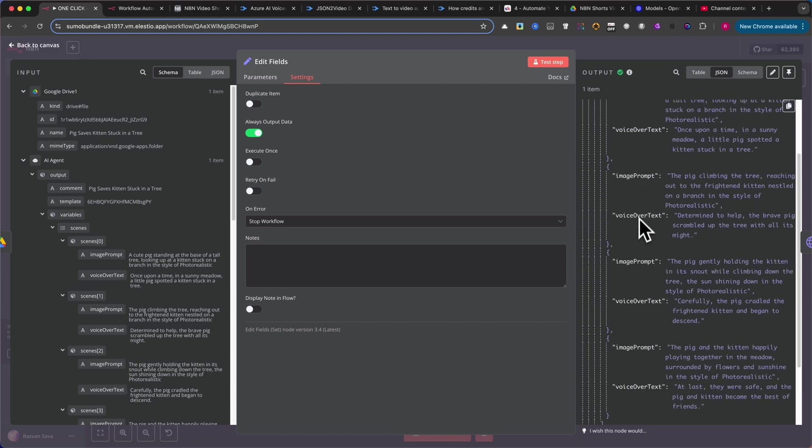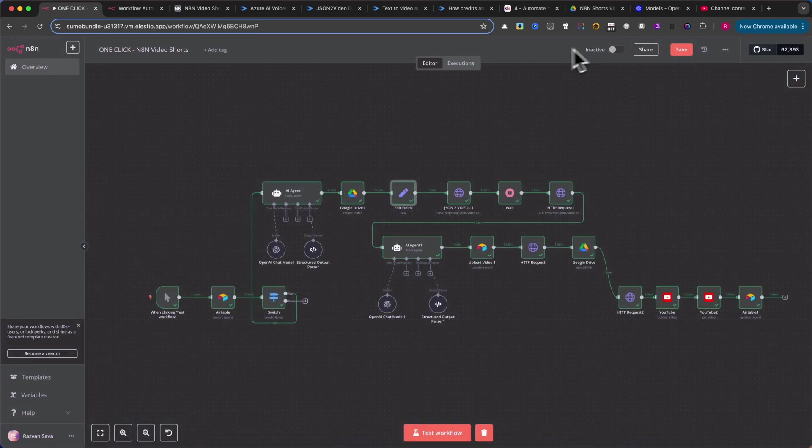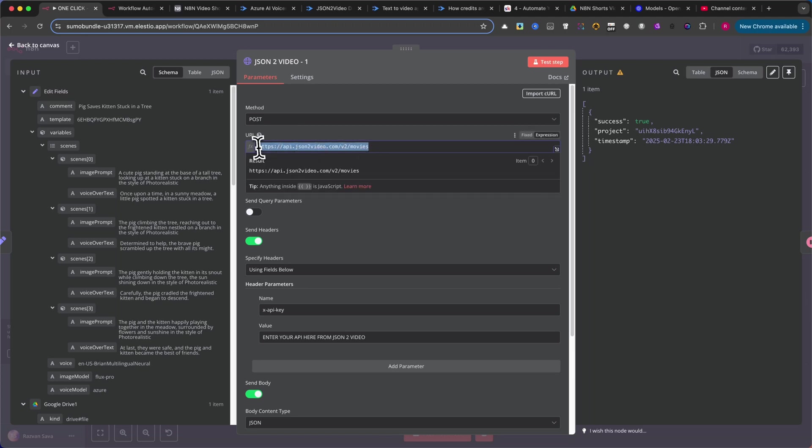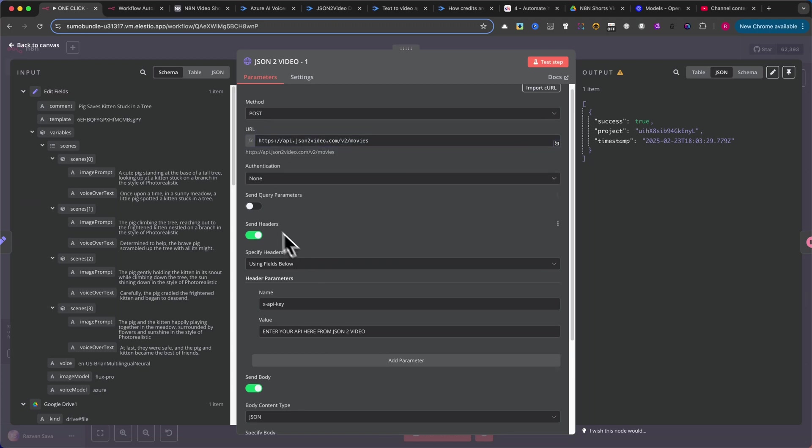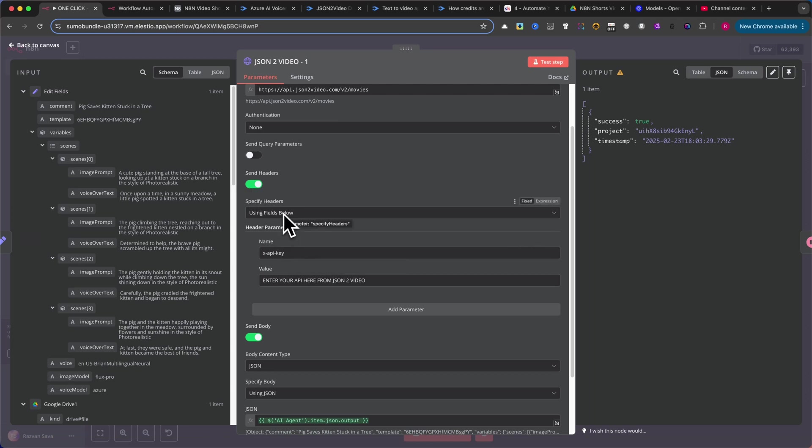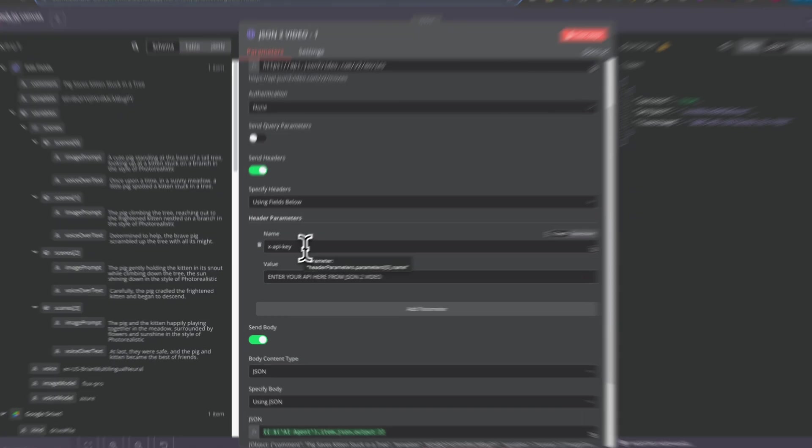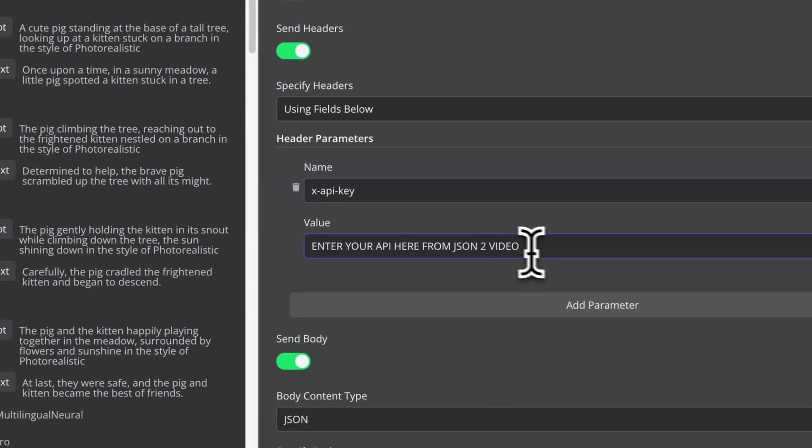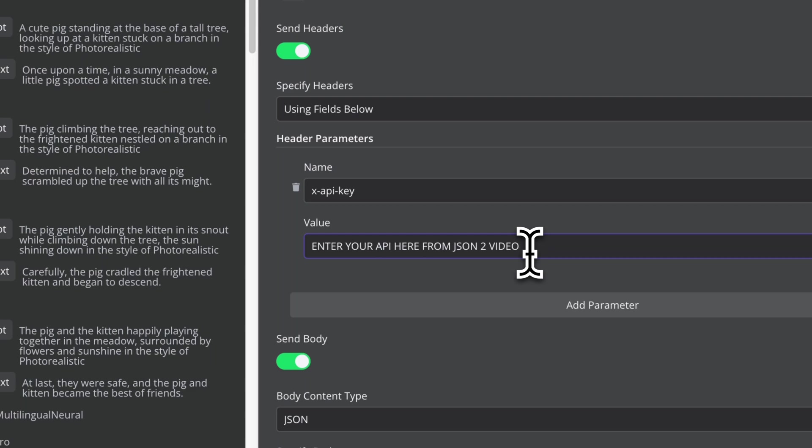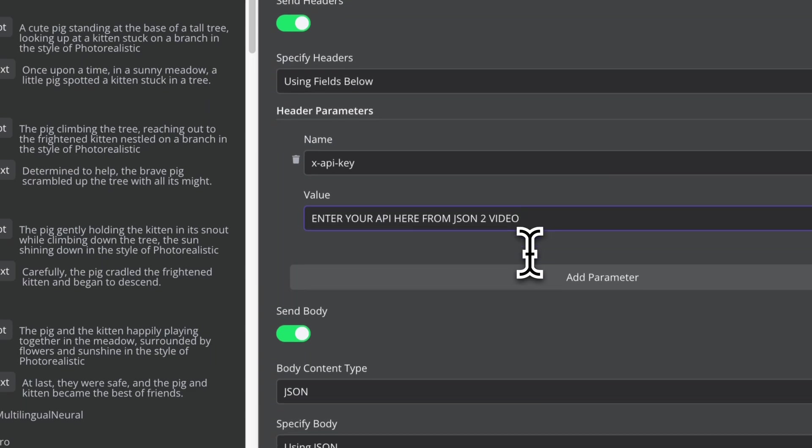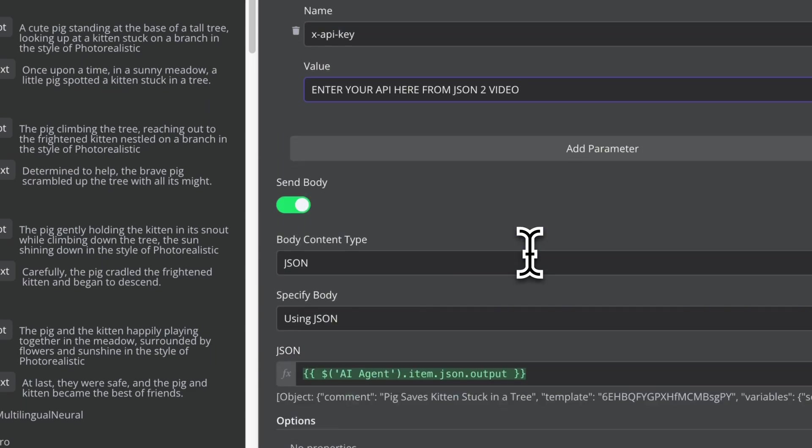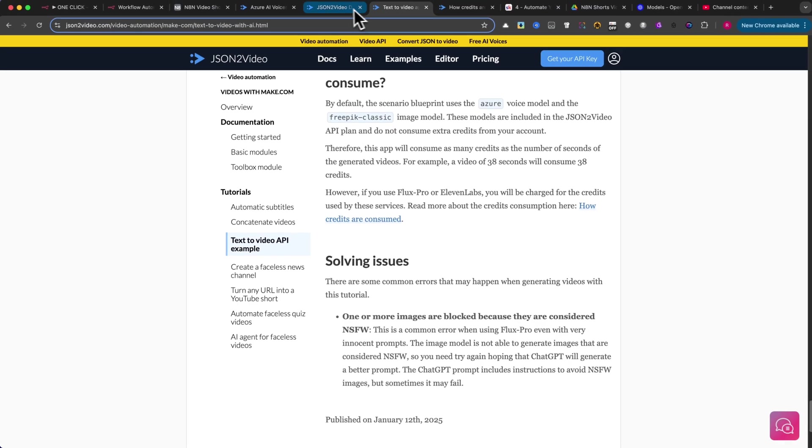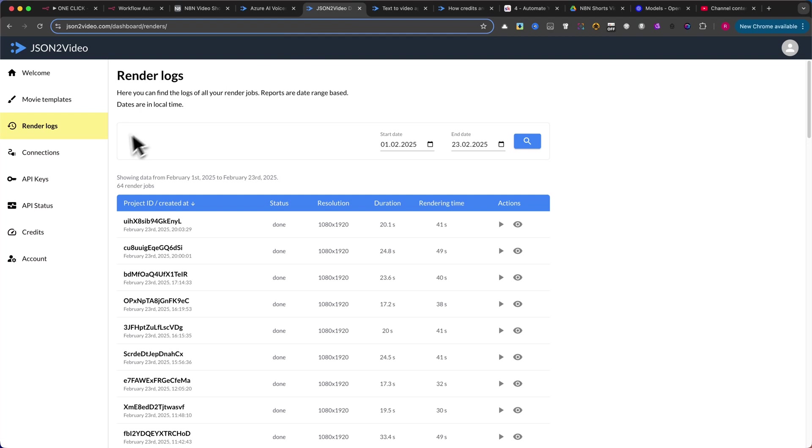Next, add an HTTP Request node. Change the method to Post and enter the specified URL. For authentication, leave it as None and ensure that Send Headers is enabled. Then, under the Header Settings, choose Use Fields below. Add a header with the name XAPI Key, and enter your API Key from the JSON2 video website. Remember, a paid account or added credits are required to avoid watermarks on your videos.